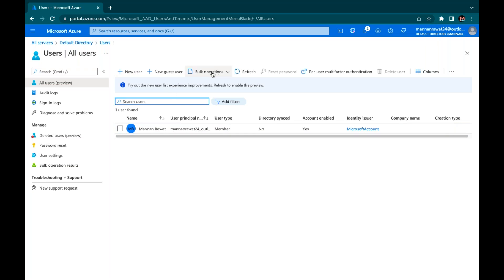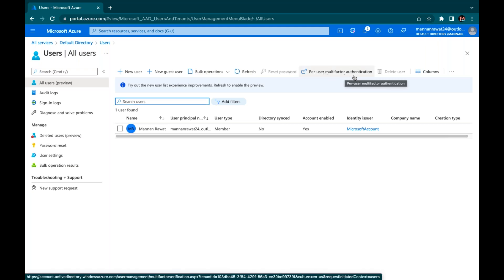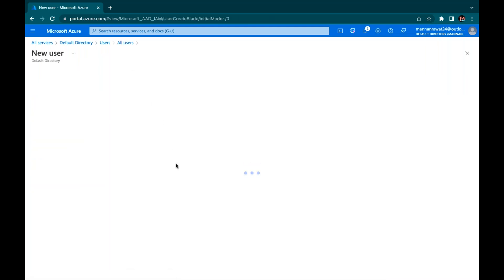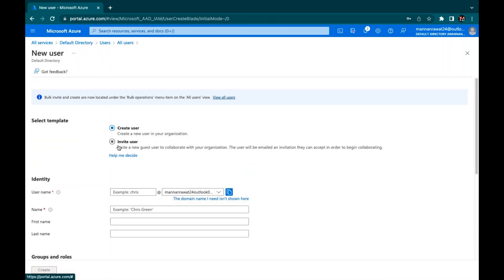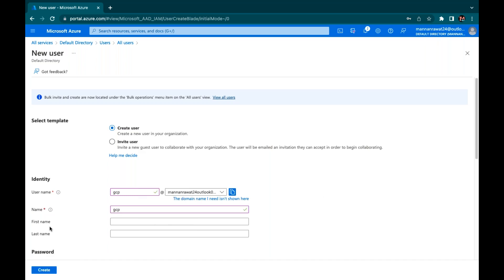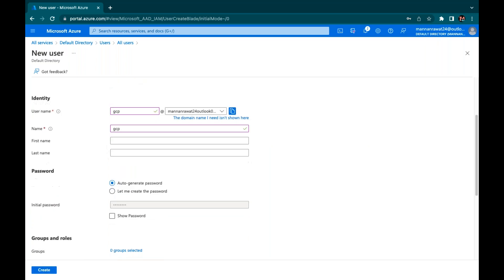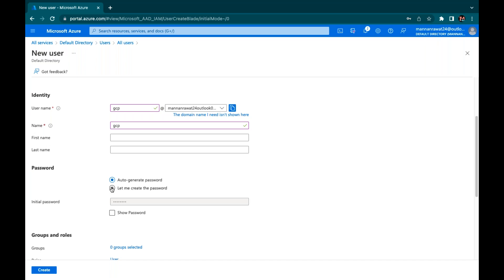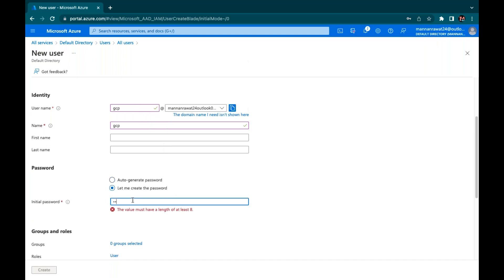Here we have options: New user, New guest user, and Bulk operations. Also available: password reset for user, multi-factor authentication, and SSPR. For a new user creation, I'll create the first user with the name GCP. This is our default domain name — select the name and use the default generated password.